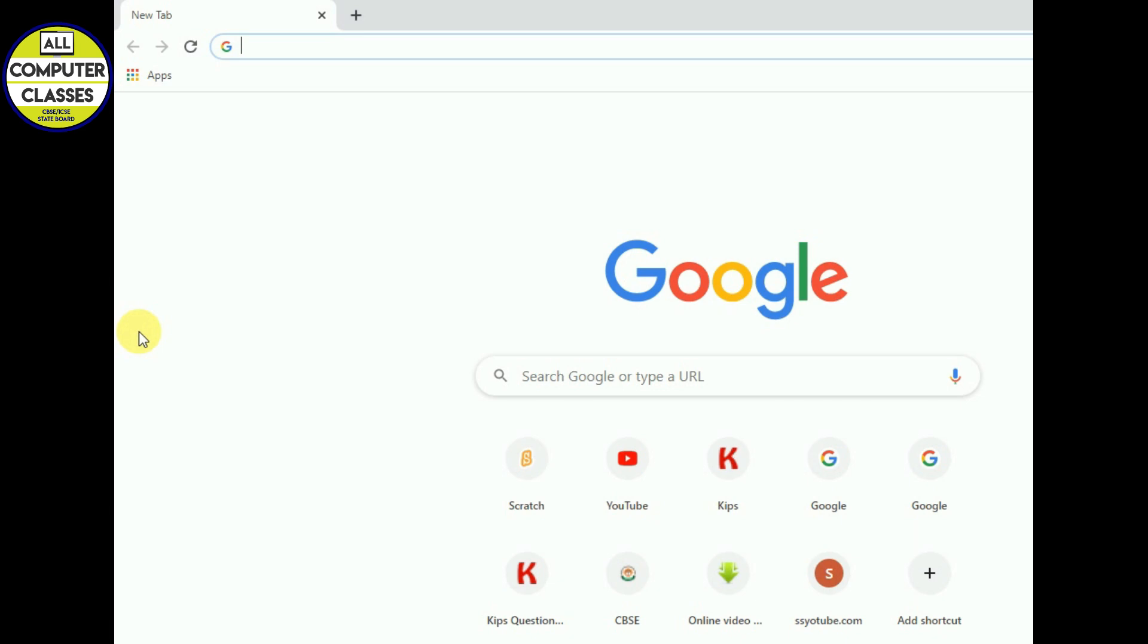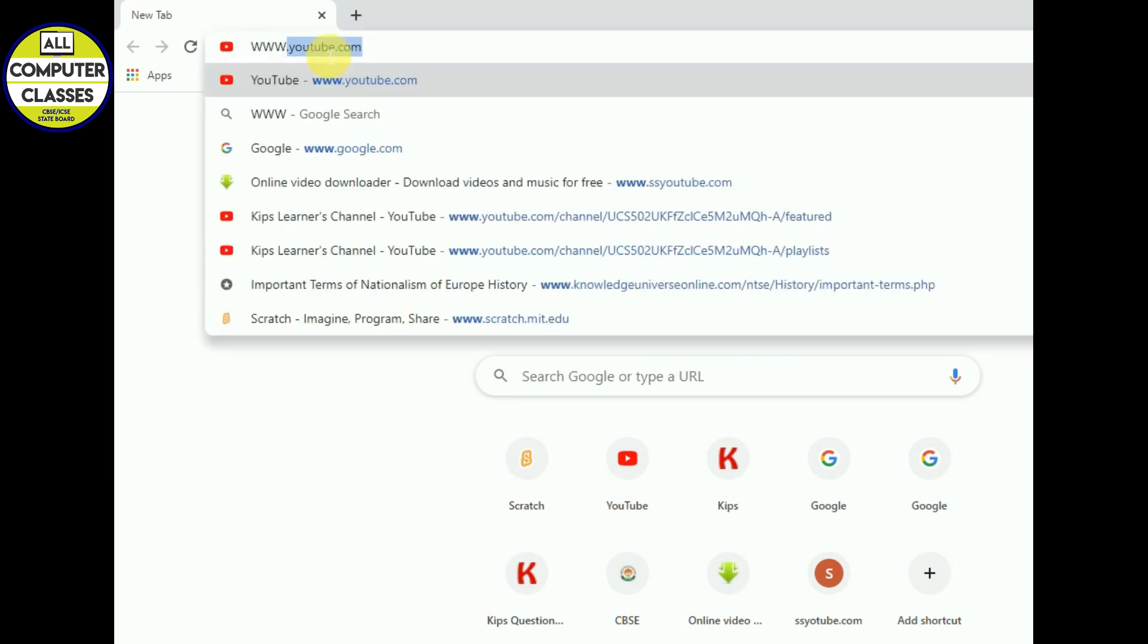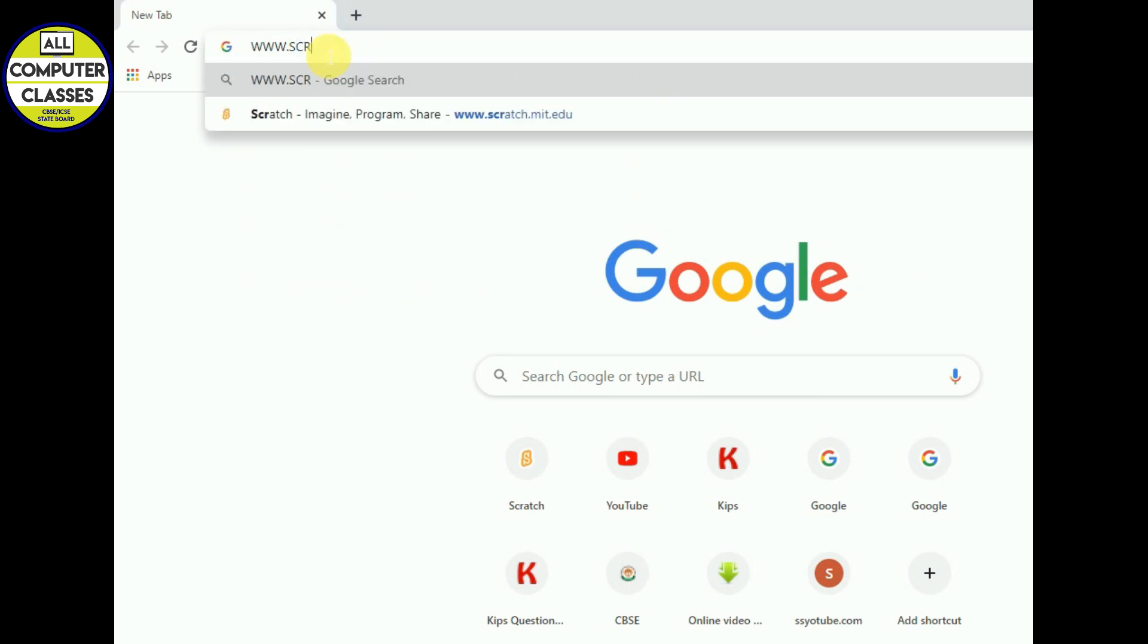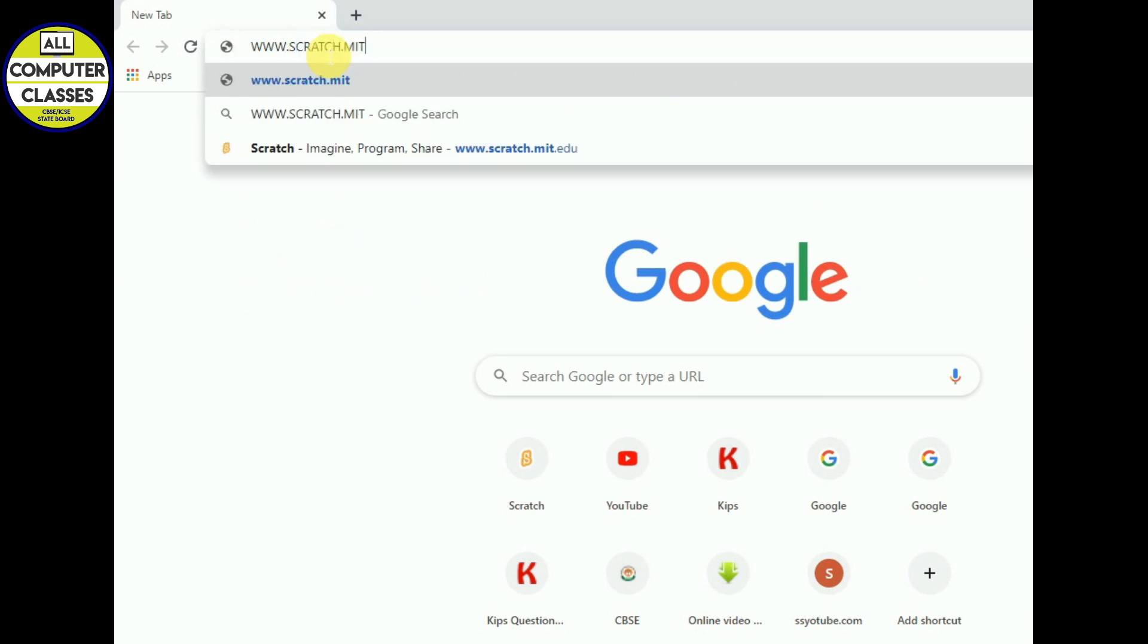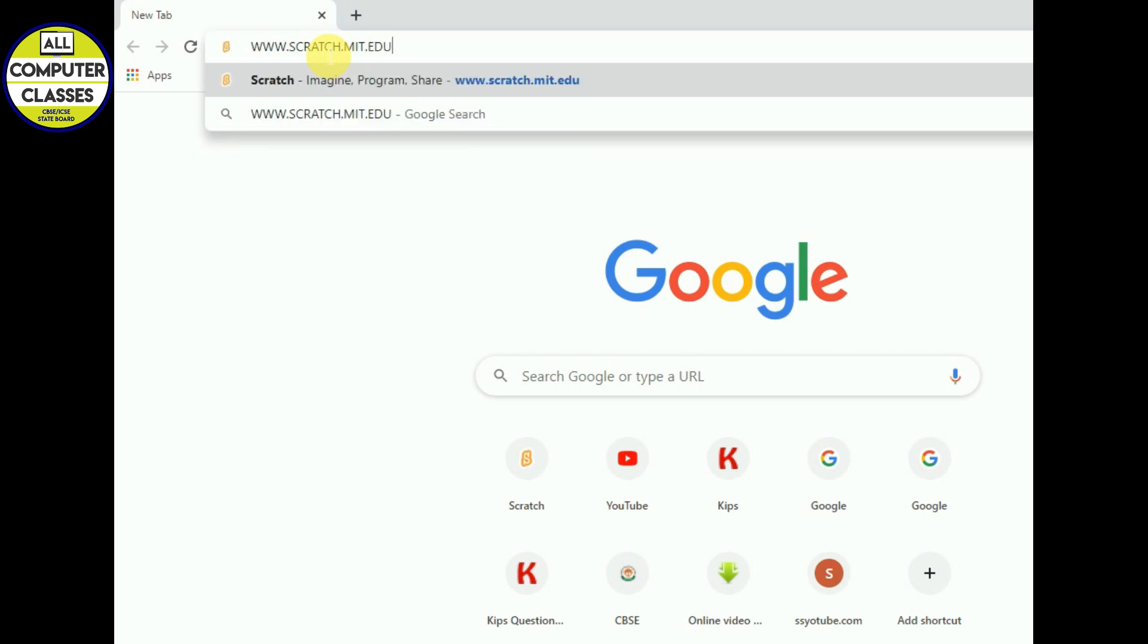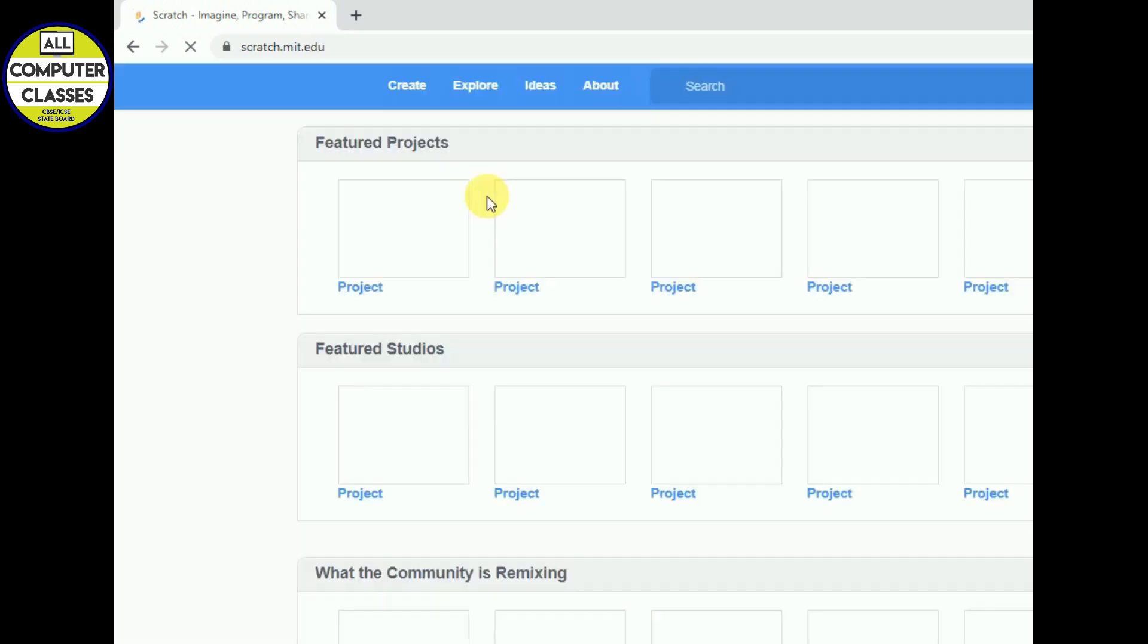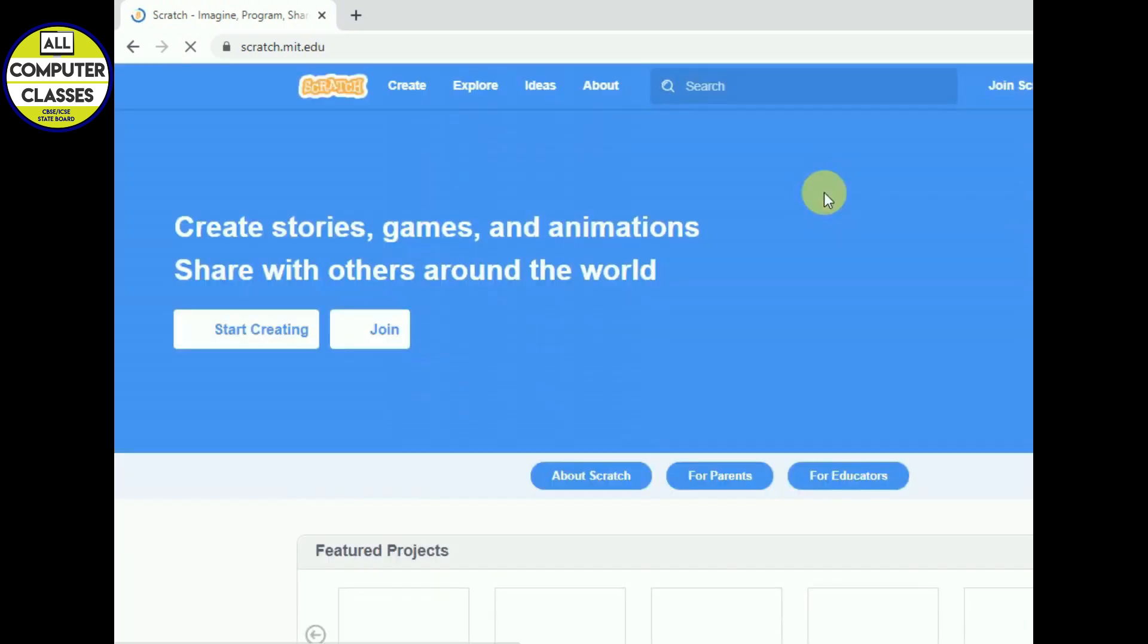I told you we have two modes of installation. For installing both, we need to go to Google. First of all, open your Google browser and type www.scratch.mit.edu and press enter button. This is a Scratch website, official website.